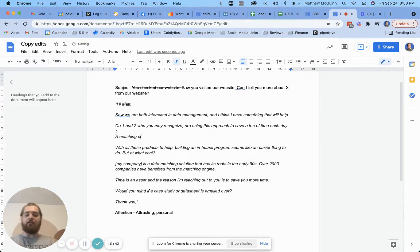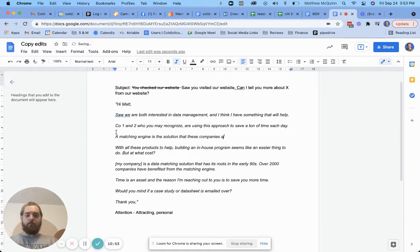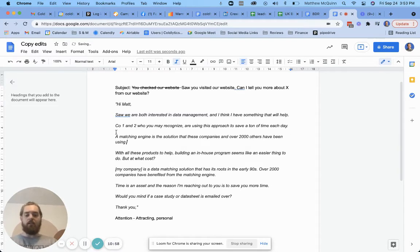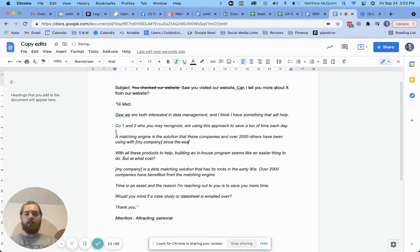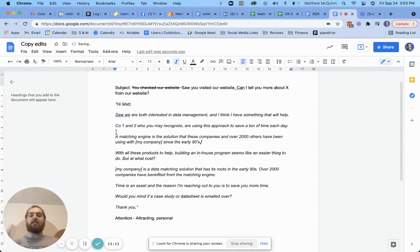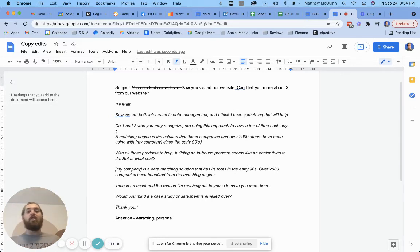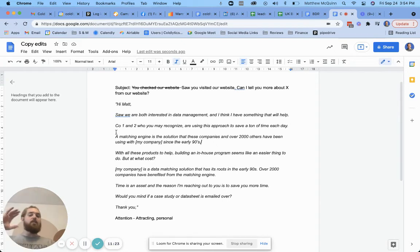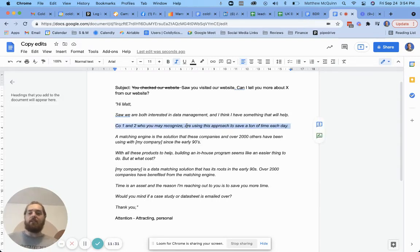And there's cool data here, but it's not of interest to them as much as it is to you writing it about yourself. So I would change this to say, let's go straight to the solution, right? The matching engine is at the end to make this about them. Let's put it at the beginning. So, and I'm just going to move this down so I can follow it. A matching engine is the solution that these companies and over 2000 others have been using with, and this is where I insert my company name, since the early nineties, there's a flex, but it really is backed in facts and says, this is the solution. Here's how awesome it is. Right.